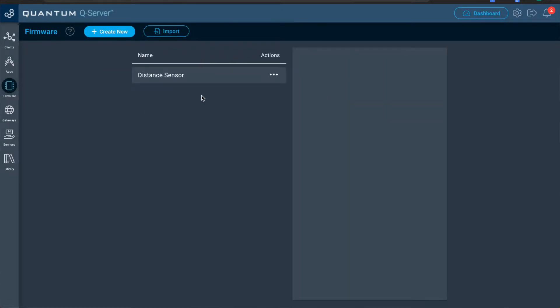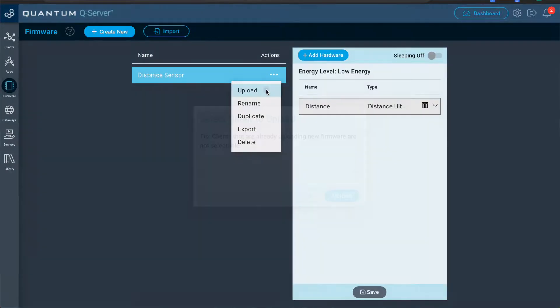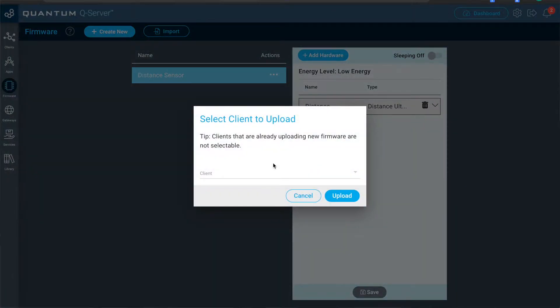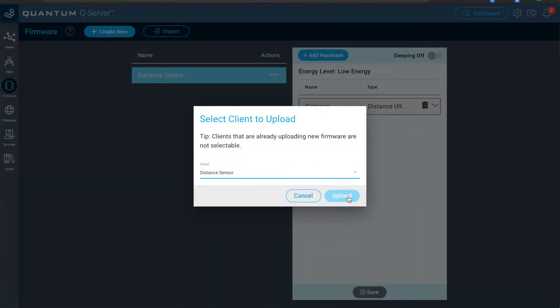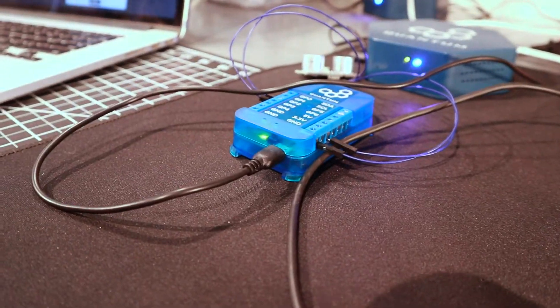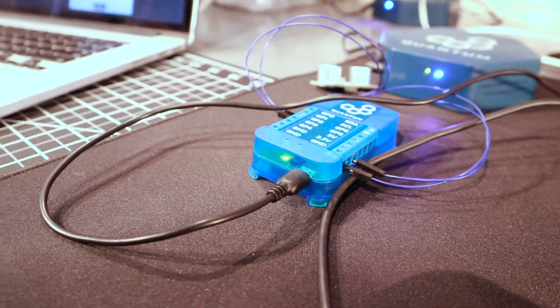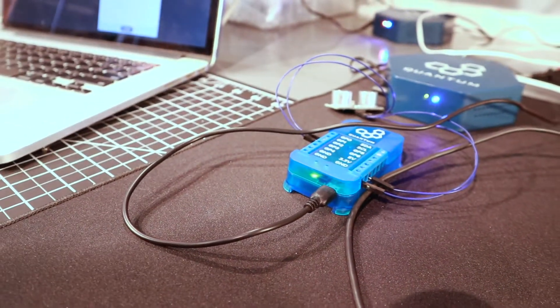Okay. So now that firmware is done. We can upload it to our distance sensor client. And we'll start generating the code and the client will go into OTA.